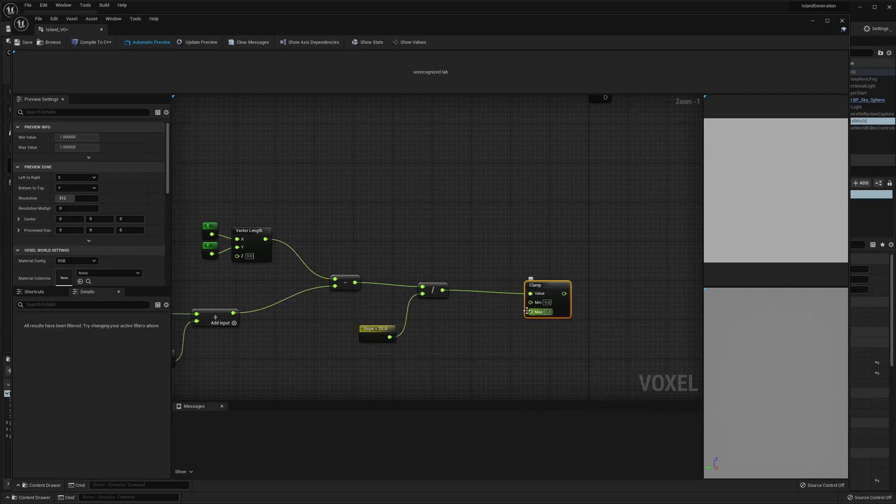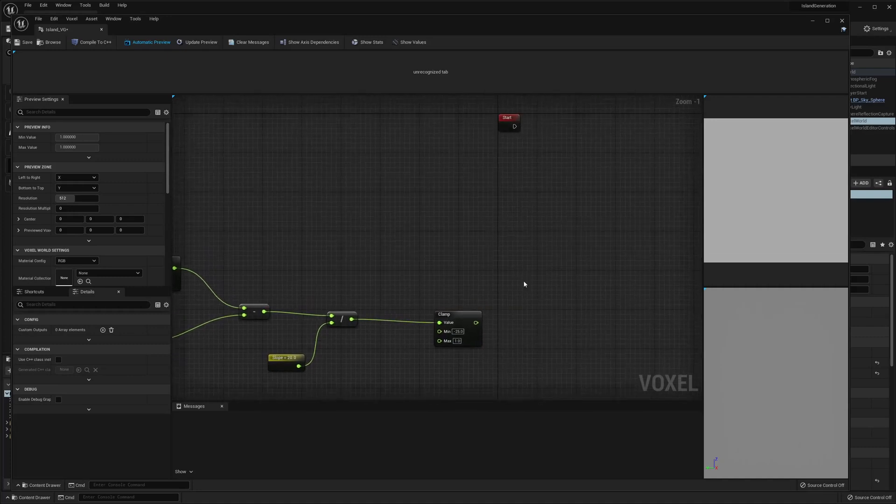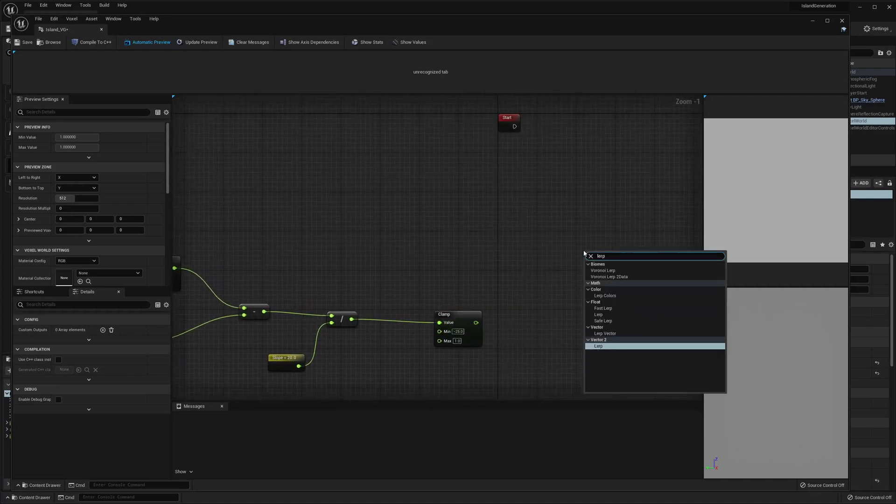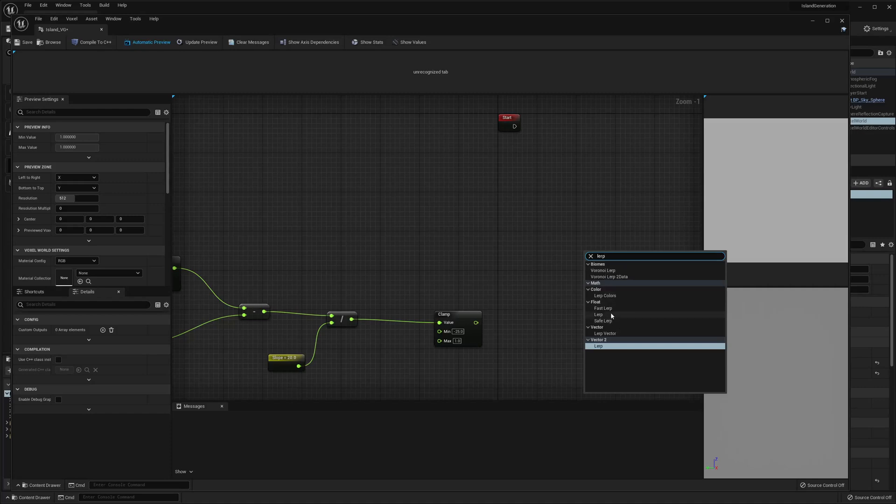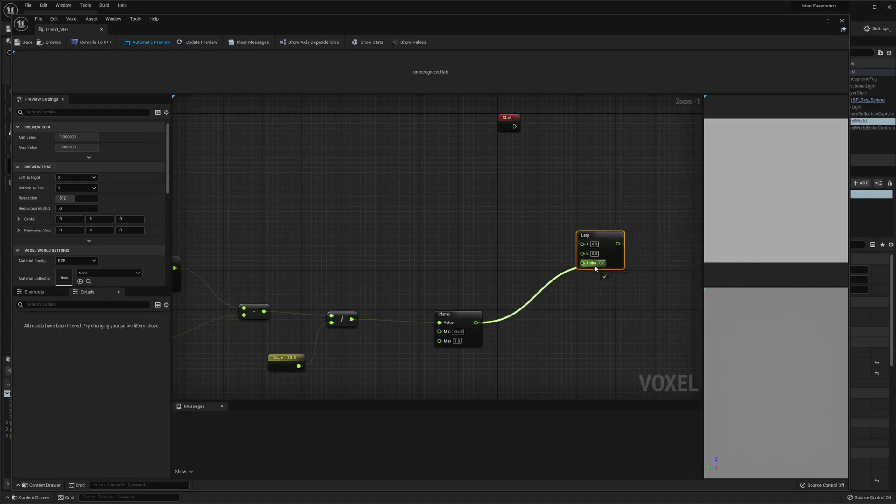Next we're gonna clamp it. And we're gonna do like negative 25 on the min. Max is fine. And then we want to lerp, and we just want the normal lerp. And this is gonna be the alpha.